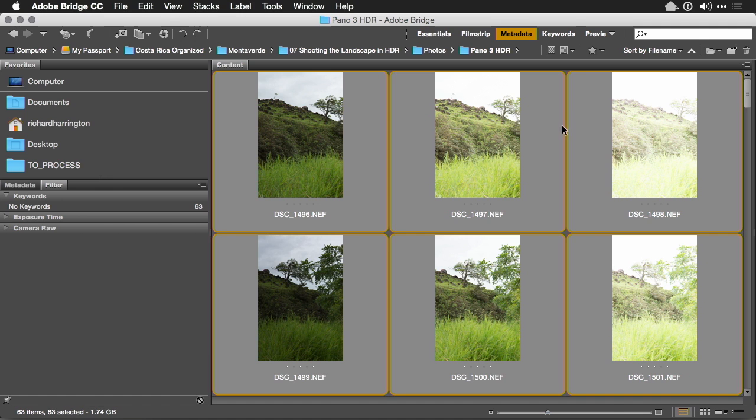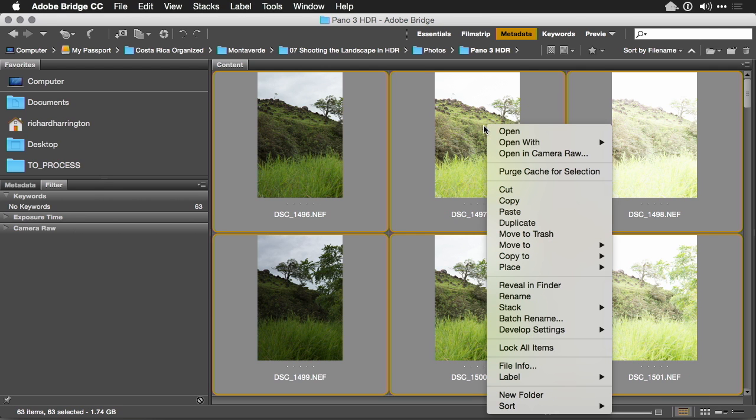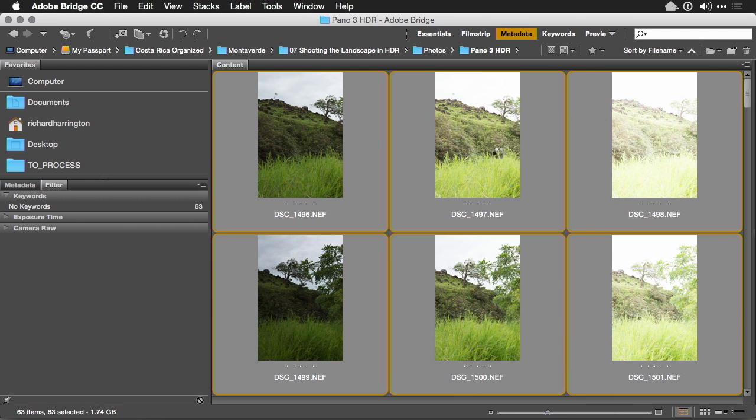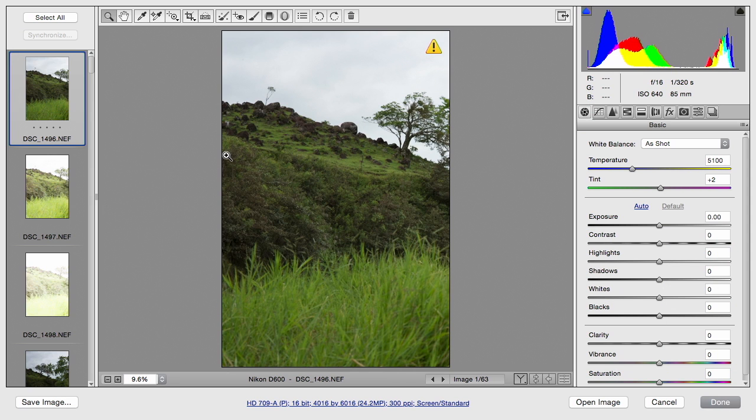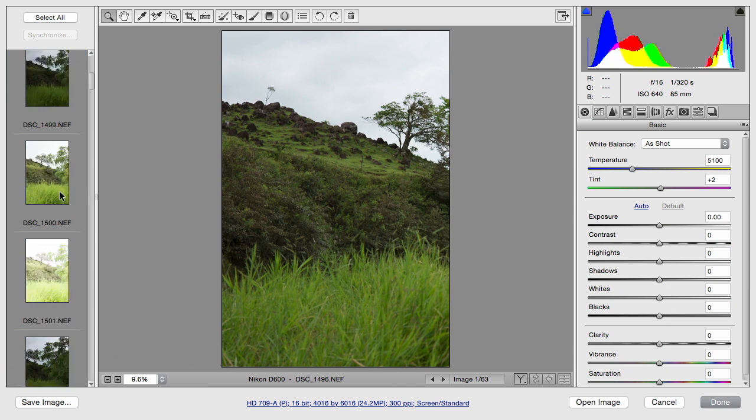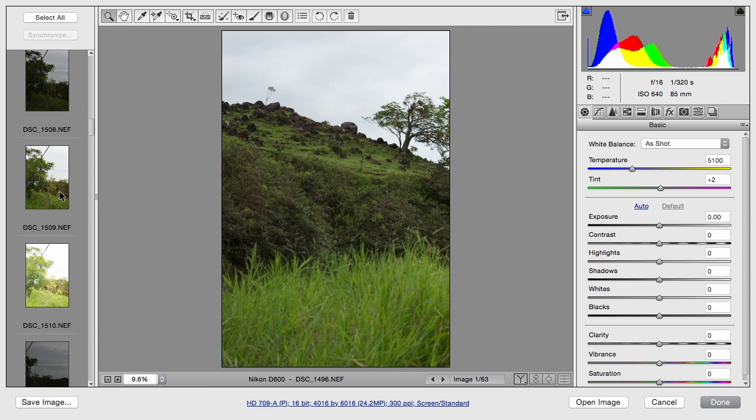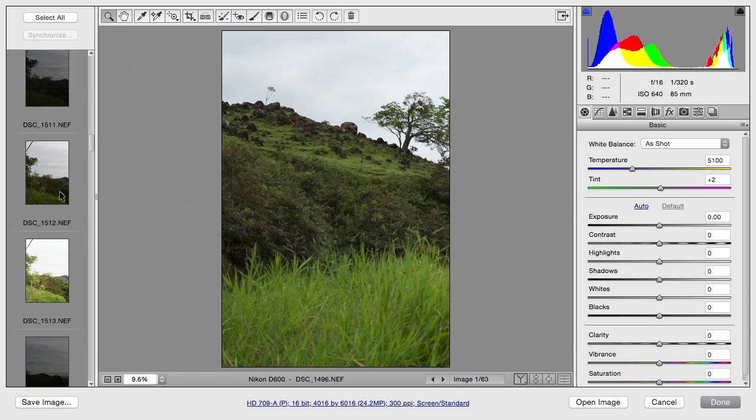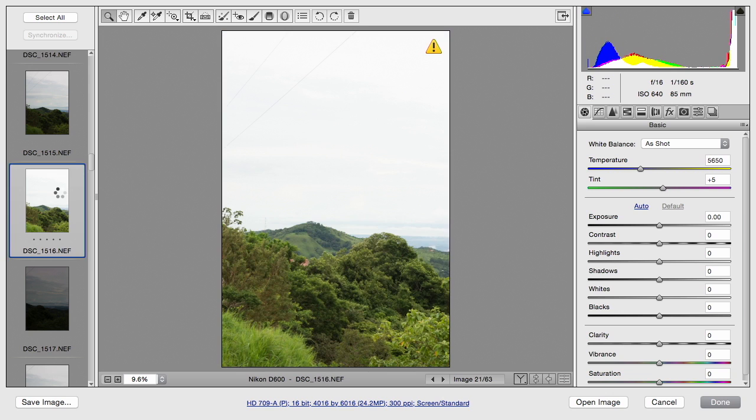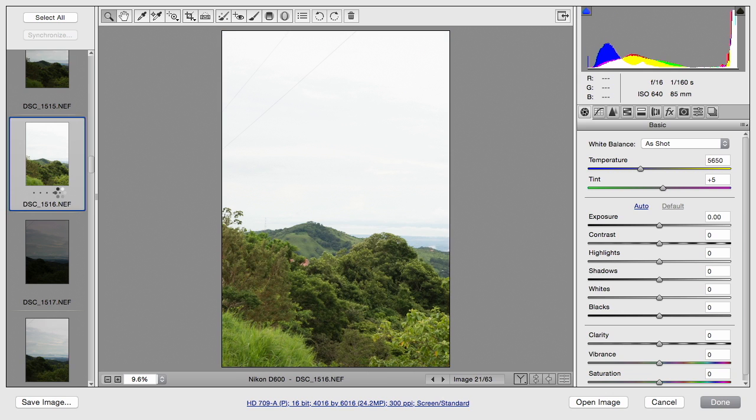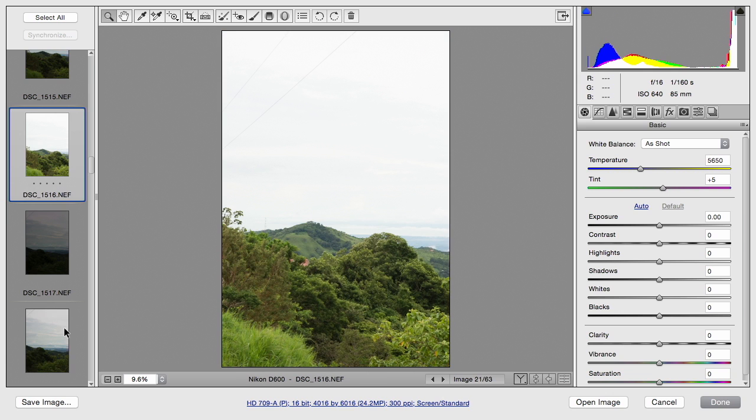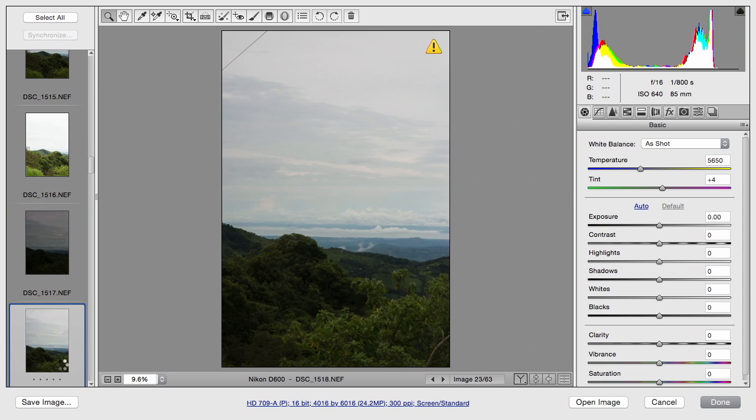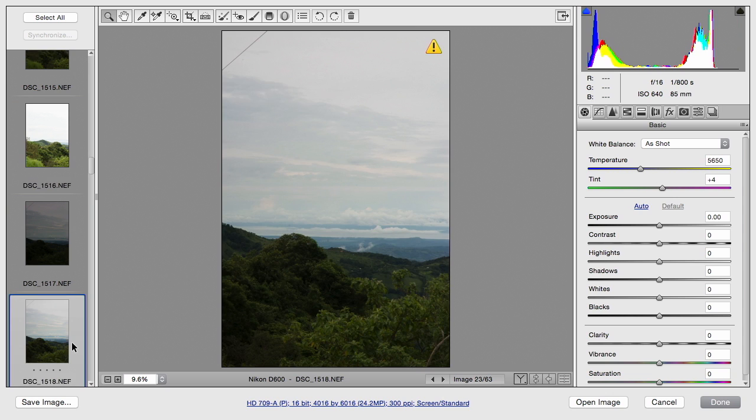Before we go on to the HDR processing, let's select everything, right click, and send these over to Camera Raw. And we'll just scroll down to about the middle of the panoramic photo. We'll use this as a good base. Looking here, I want to make sure that the clouds are coming through well.